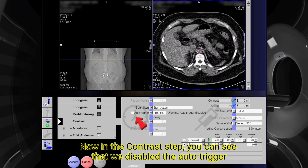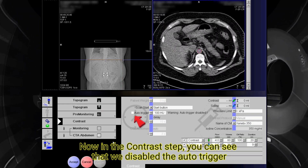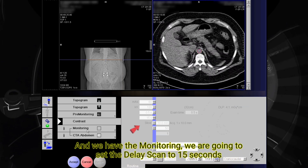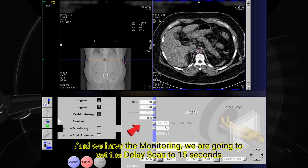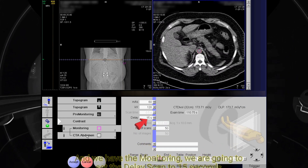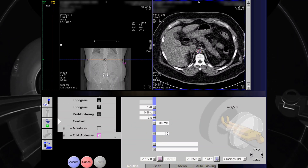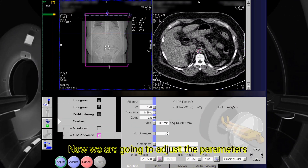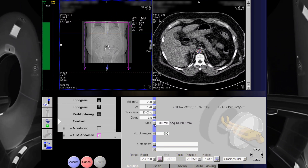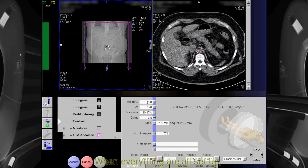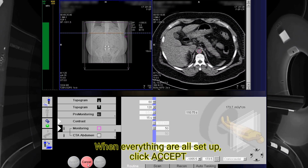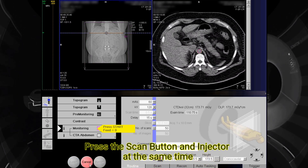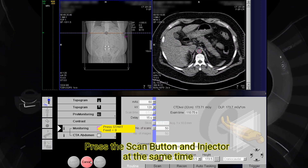Now in the contrast step, you can see that we disabled the auto trigger. We have the monitoring, and we are going to set the delay scan to 15 seconds. Now we are going to adjust the parameters. When everything is all set up, click accept. Press the scan button and injector at the same time.